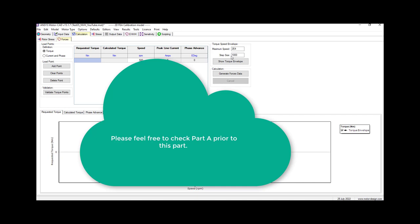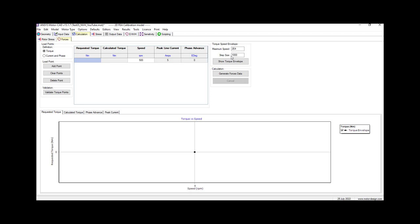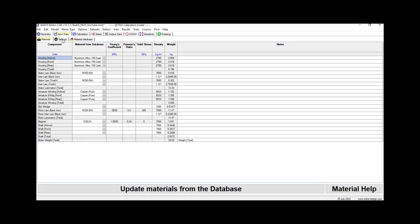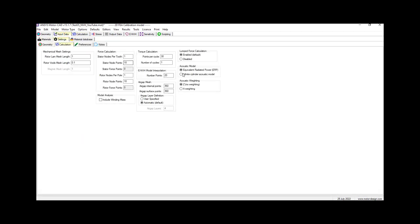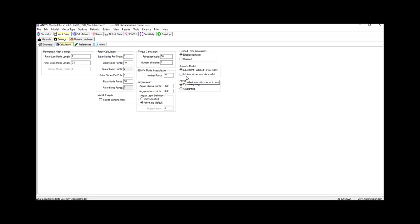From these forces, the expected vibration and acoustic response is predicted. We have different ways to choose them - two different models for the acoustic model. Here we have the acoustic model; we can choose the ERP or the infinite cylindrical acoustic model.